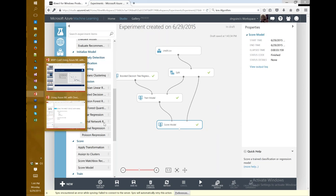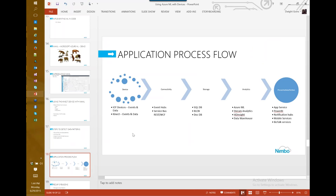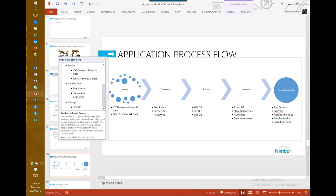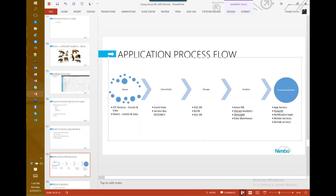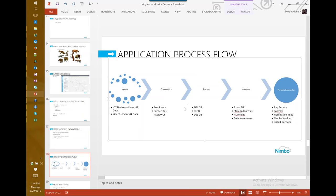Once you've exposed that web service, you can make calls into it from any .NET application — including Windows 10 applications. As a developer, the overall process is: identify the device, use IoT techniques to get events or telemetry data into the cloud — perhaps with a Raspberry Pi or a device with built-in internet capability. Once you have that data, save it into storage using SQL databases, Blob Storage, DocumentDB, or a local Excel spreadsheet on your dev machine, and then apply Azure Machine Learning to it.